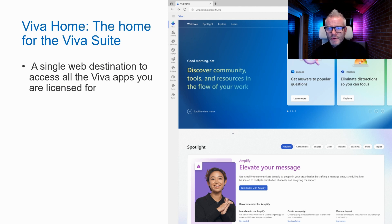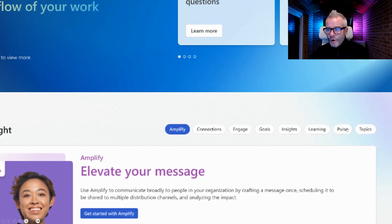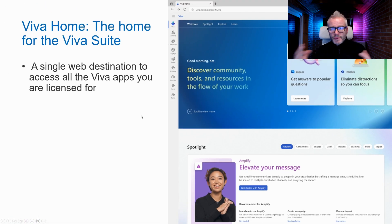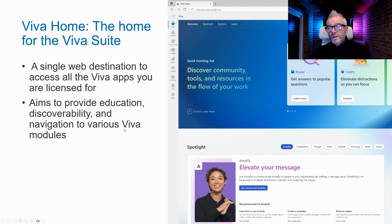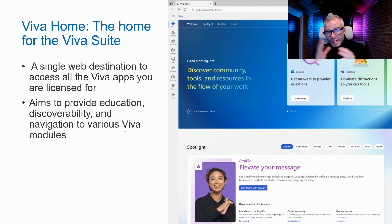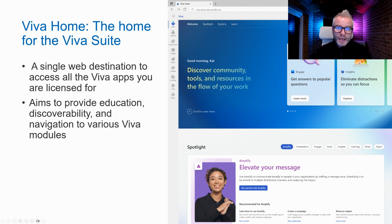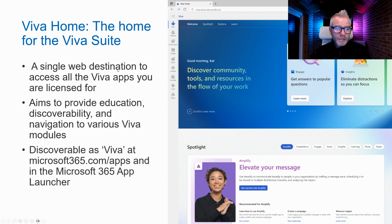Viva Home — the home for the Viva suite. It had a mixed reception on social media, with some saying it feels like an advertisement for Viva. The aim is to surface all Viva apps in one place, providing education, discoverability, and navigation to the various Viva modules. It may be Microsoft's way of driving more engagement with apps people haven't explored. Due mid-November to late December.